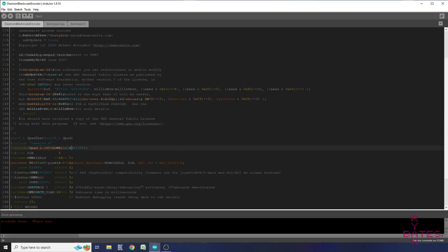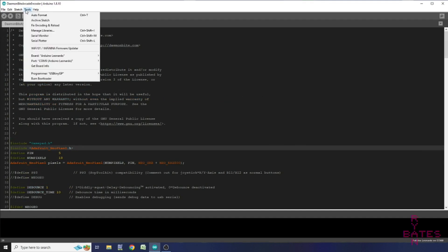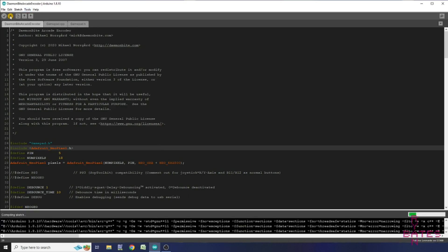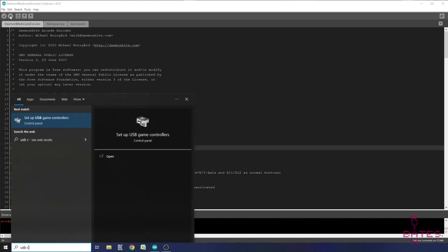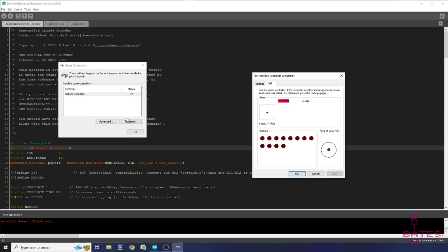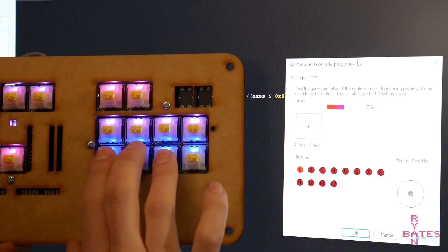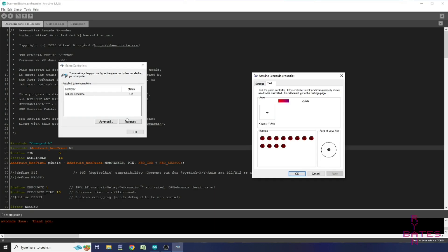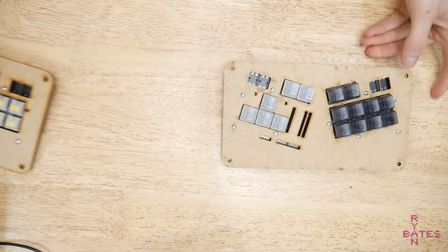So, set your IDE to an Arduino Leonardo or Pro Micro and upload the McGyver firmware. Do a function check, make sure all the buttons are working.